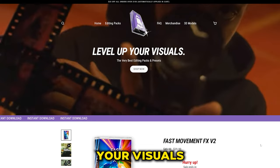Now just super quick before we hop into this, if you guys are looking for a quick and easy way to level up your visuals, my editing packs are the way to do it. Over on our website we have tons of easy to use editing packs that are drag and drop and can be applied to your footage in seconds. I highly recommend you guys go check them out. They'll be linked in the description below.